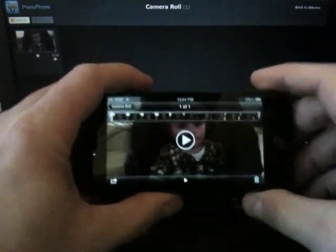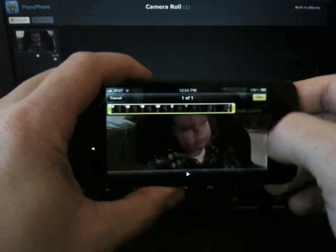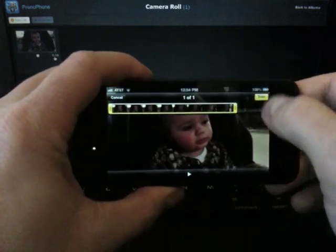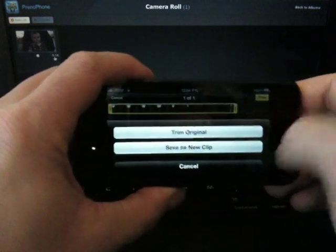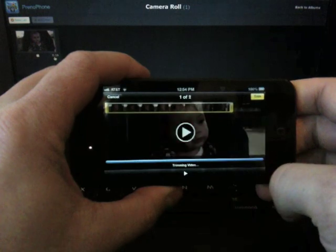And now, because it's on the Camera Roll, we can still edit and trim the video.